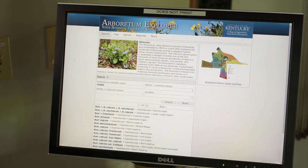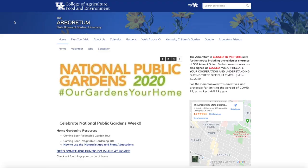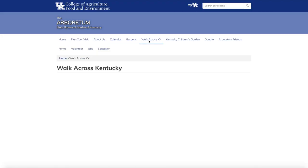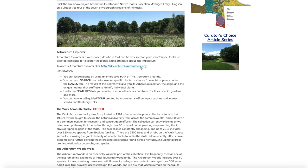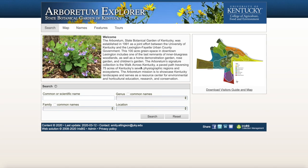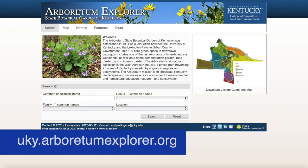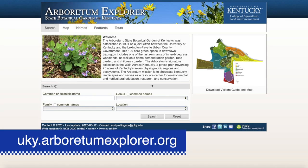I'm going to walk you through how to use this online database, Arboretum Explorer, on a computer. You can also use this program on a smartphone or tablet. You can find Arboretum Explorer on our website by clicking on the Walk Across Kentucky tab and following the link, or you can go directly to the website by typing in the link shown here.